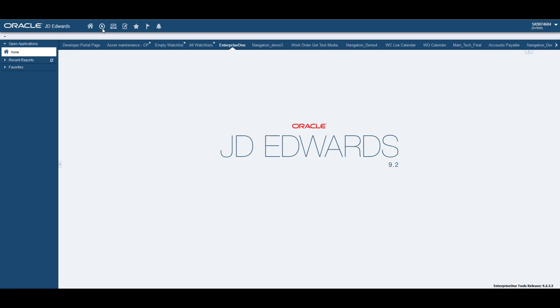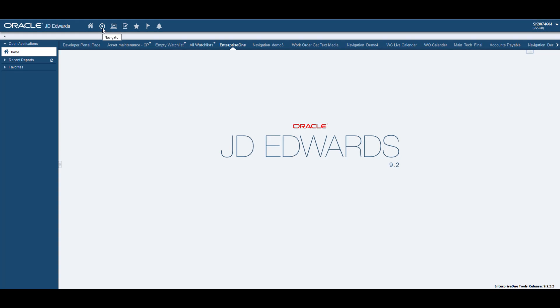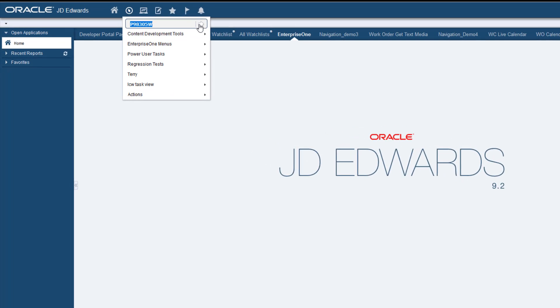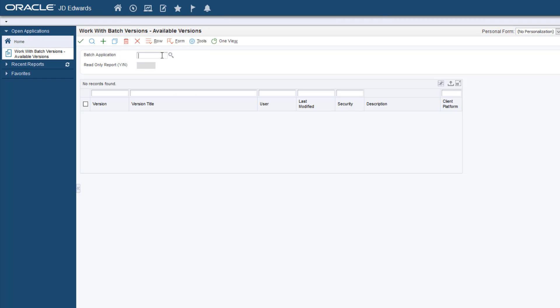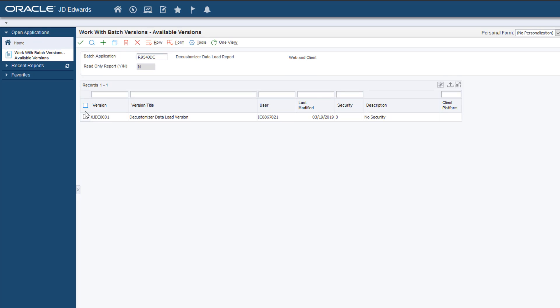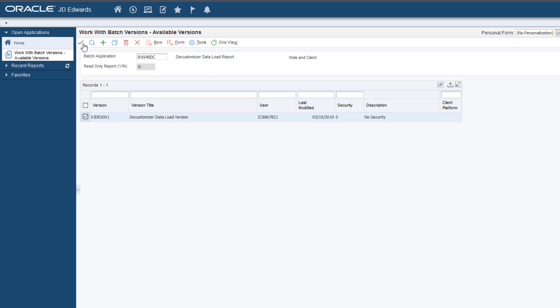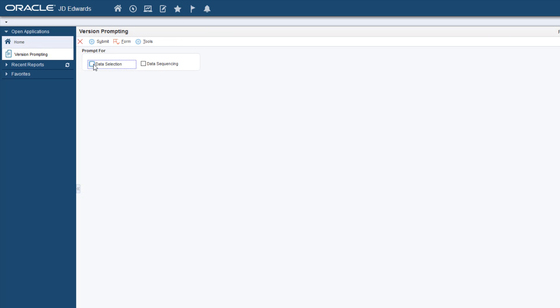To run the Decustomizer Data Load UBE, navigate to Batch Versions and then enter R9540DC for Batch Application. Select the Data Selection checkbox and click Submit.